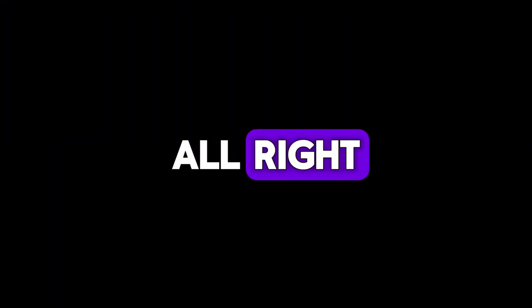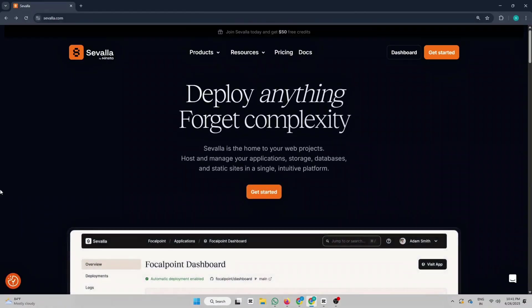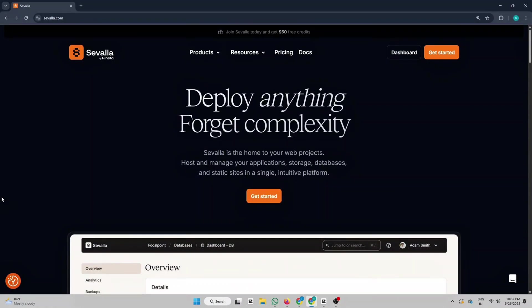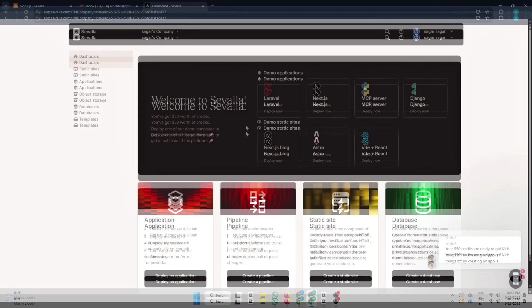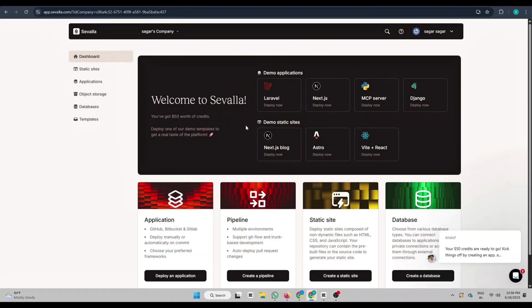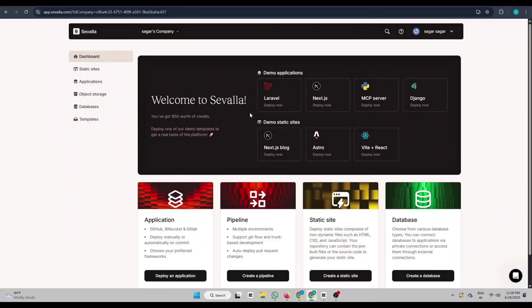All right, now let's quickly go through how you can deploy your website. Go to Savala.com or just use the link in my description and sign up for free using GitHub, GitLab, or Bitbucket. And right after signing up, they give you $50 free credit to try it out.